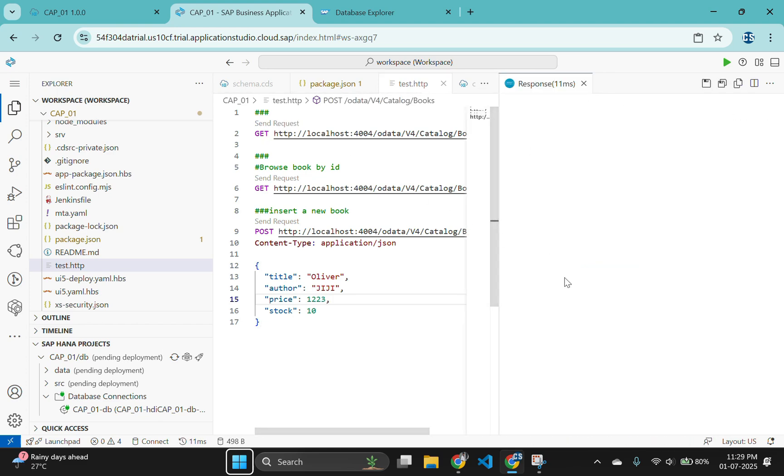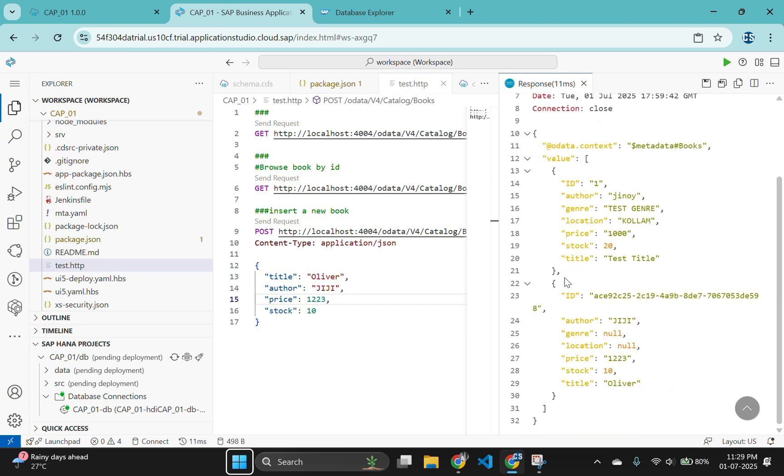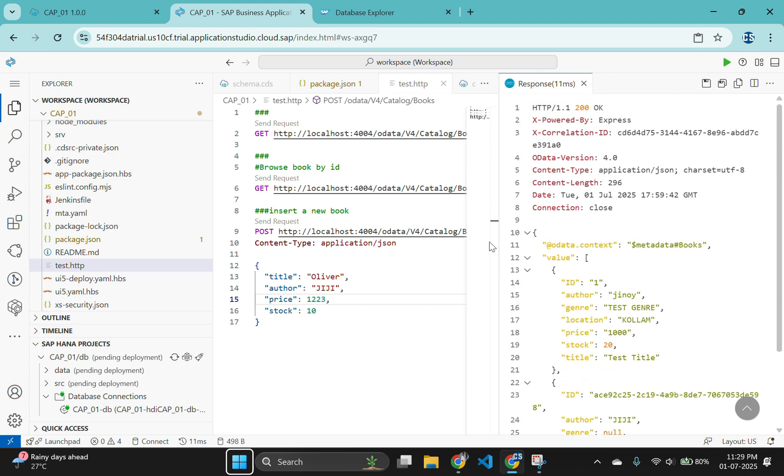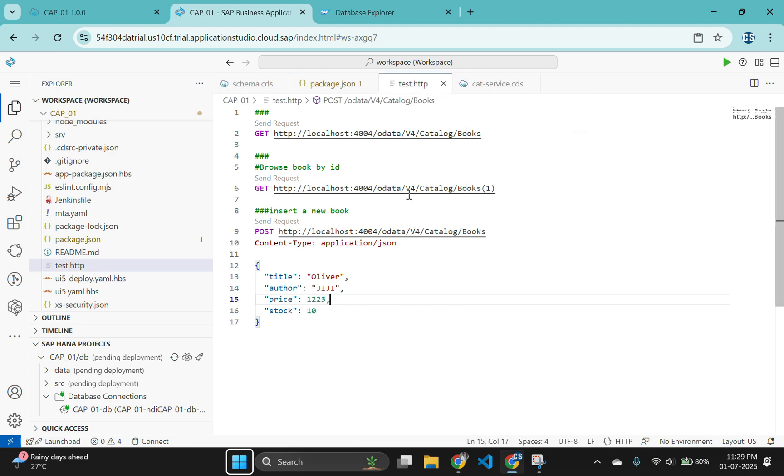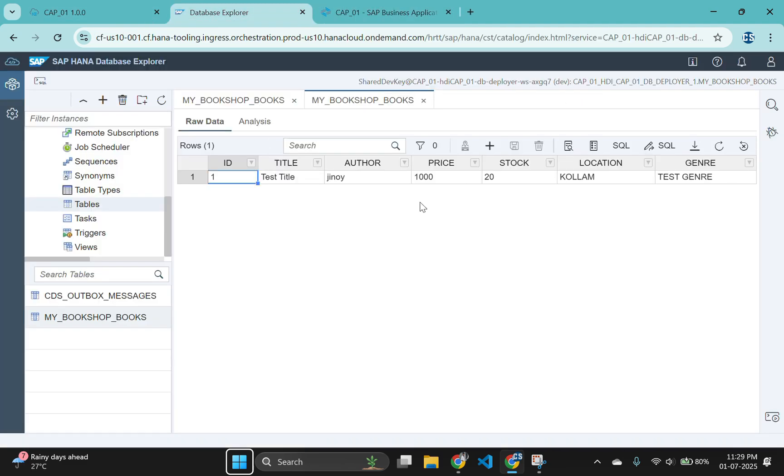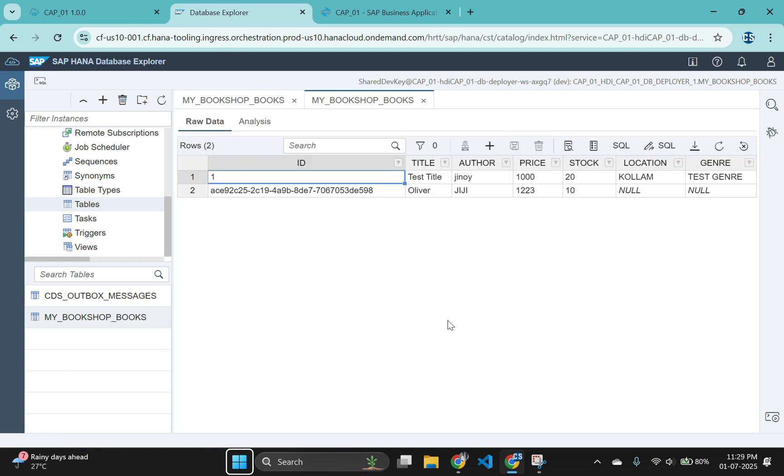Then fetch the values using the first command, that is get command. Here you can see the value is created, second record is created in the HANA cloud. Let's go to our HANA cloud database explorer and refresh the page here. And you can see our new record is created with a UUID.